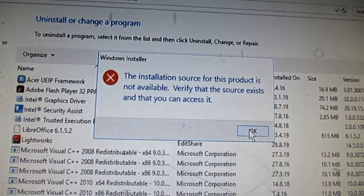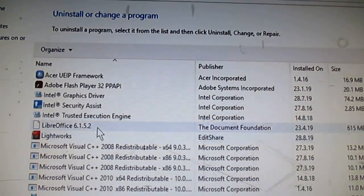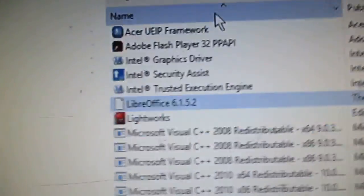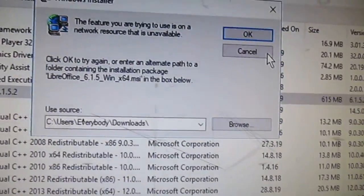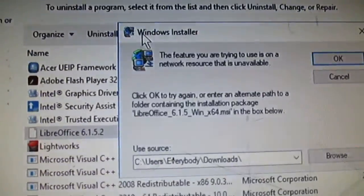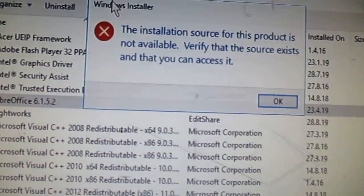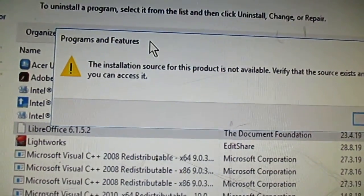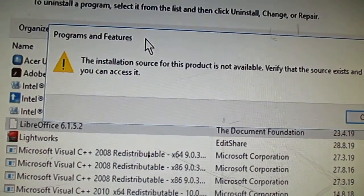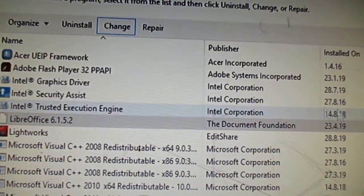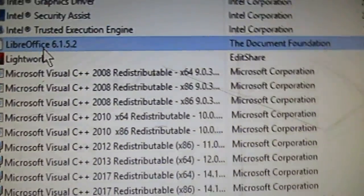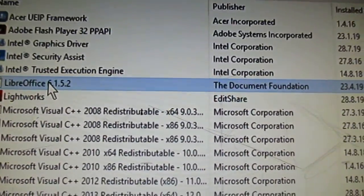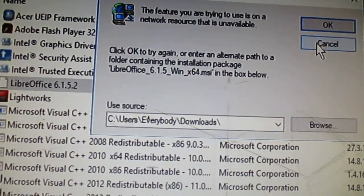Verify that the source exists and that you can access it. Yeah, well, there is no installation source. That one has all been deleted, but how can I... and repair won't work as well.